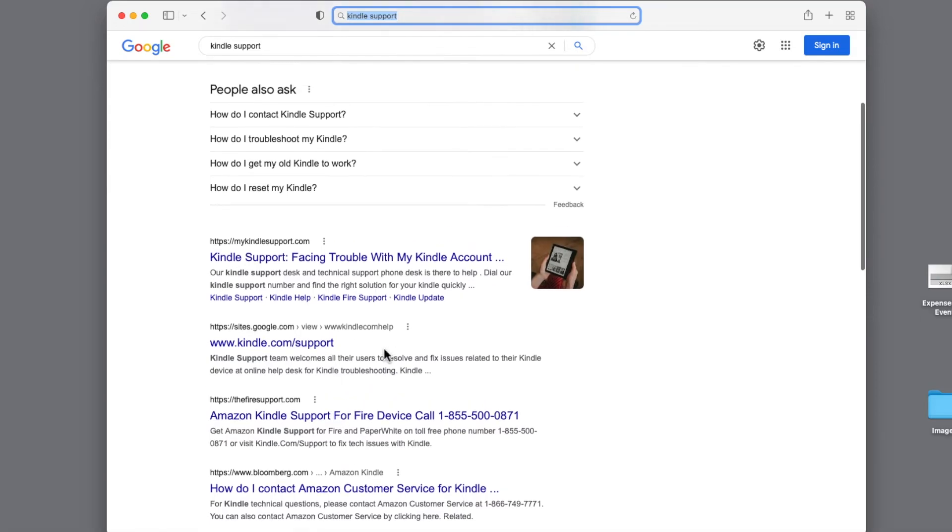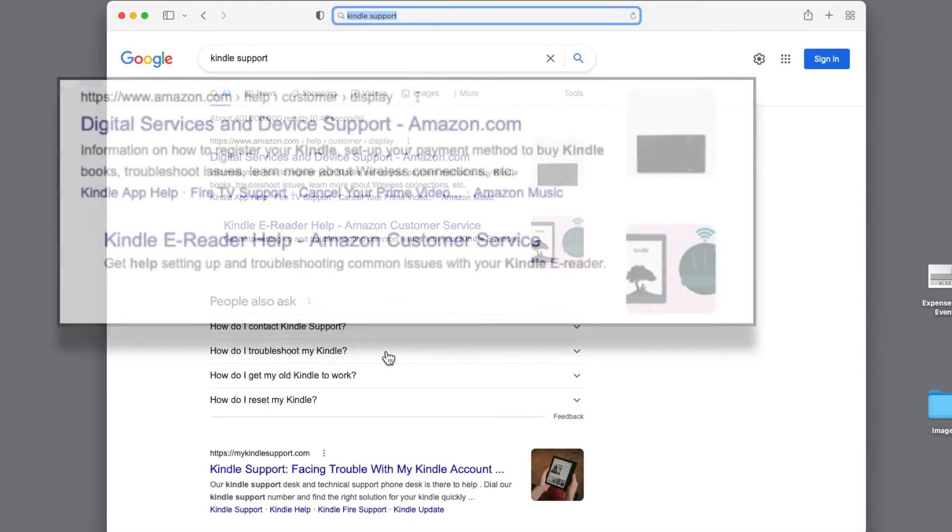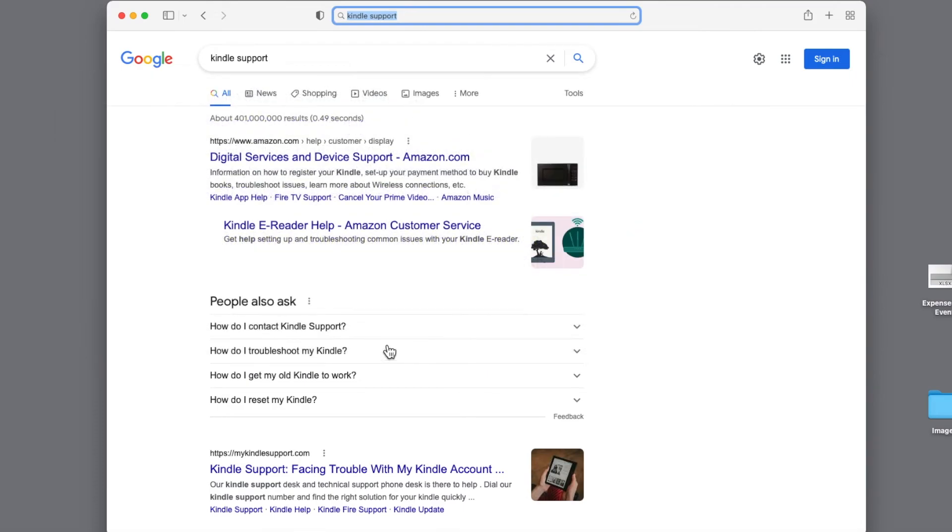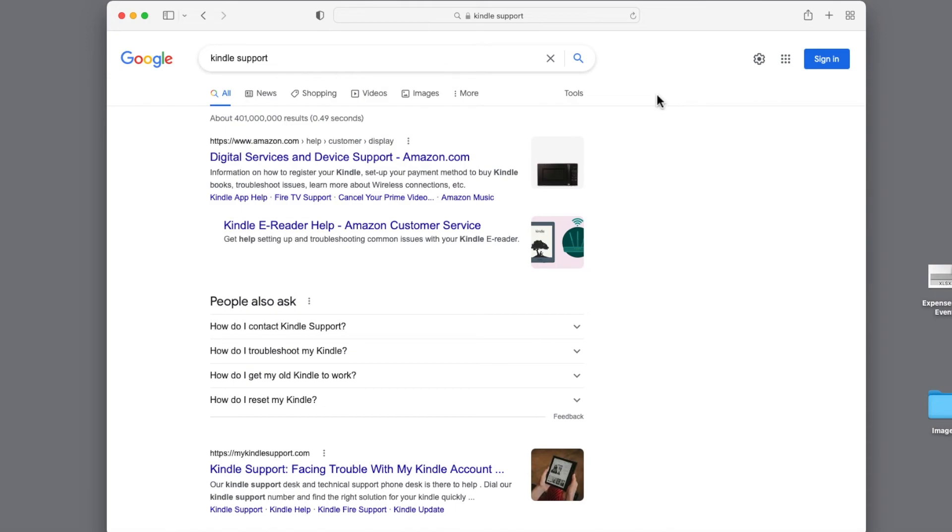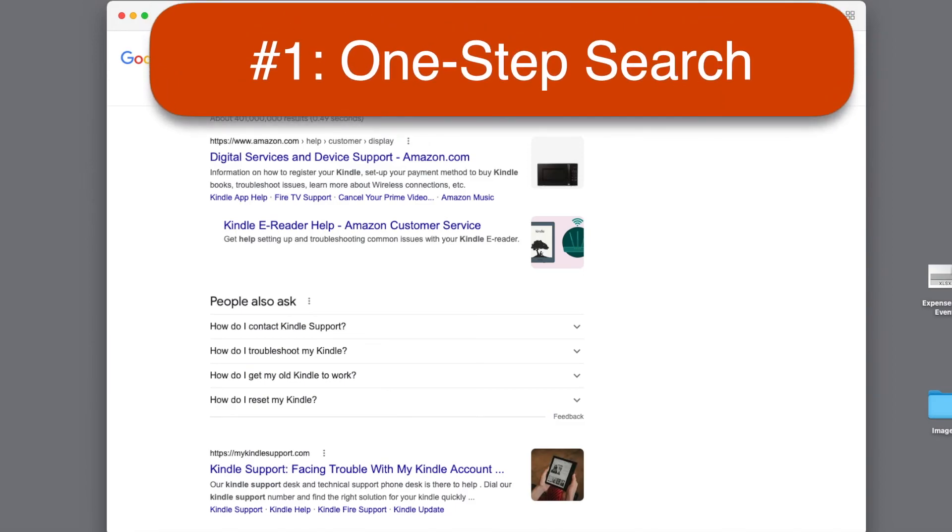But if we scroll back up, here's the actual correct Amazon website, which is where you should go for Kindle support. The description is rather dry, not nearly as enticing as some of the others. But you can see that the domain name is Amazon.com, the manufacturer of the Kindle. So we know it's for real. So the most important thing you can do when you look at search results is not be fooled by the descriptive name, no matter how persuasive it is. Always look at the link and make sure it makes sense for the site in question.